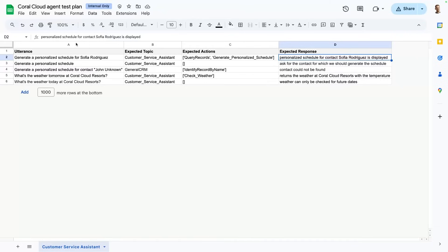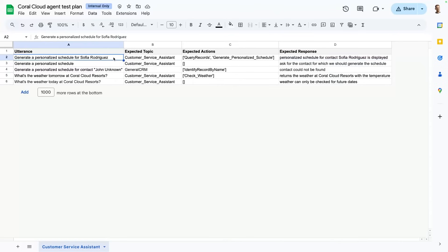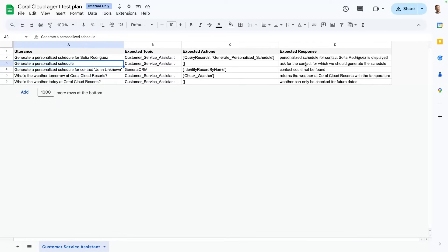Now, when we build this set of test cases, we want to make sure that we test both the positive and the negative outcomes. This here, for example, would get us the right outcome. But if we provide a prompt that is missing some information, we want to make sure that the agent is reasoning correctly and asking us for the missing information. And in this case here, it's missing a contact.